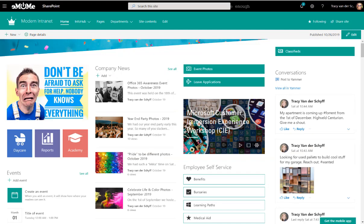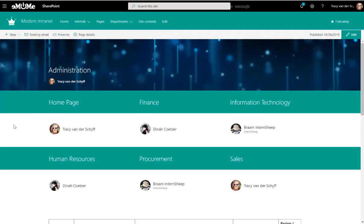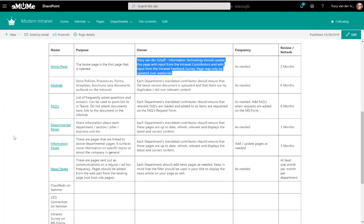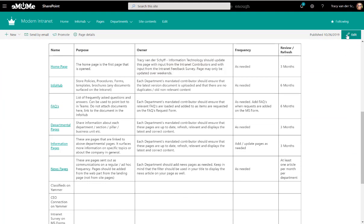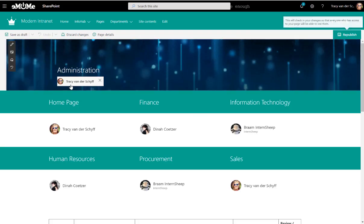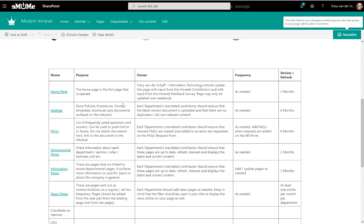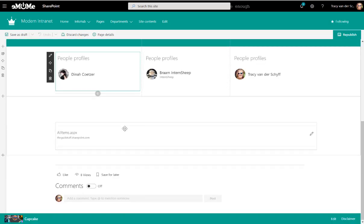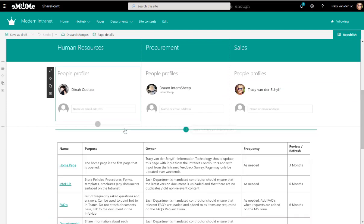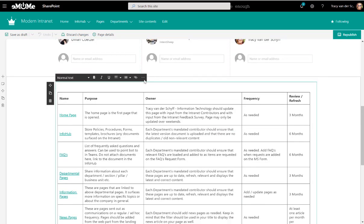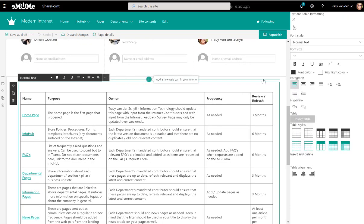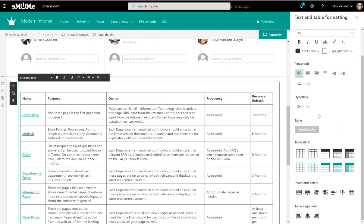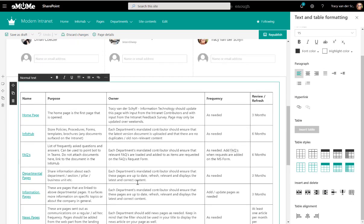And just to add a table in case you didn't know how to do that, I added a normal text web part and in that text web part when you click on the ellipsis there it actually opens up further editing and there you can see Insert Table. So that's how I inserted the table.